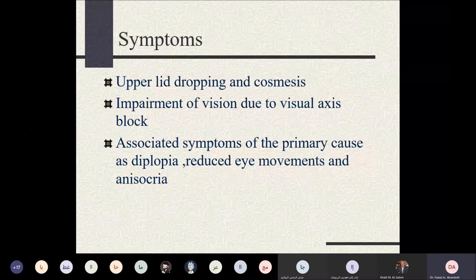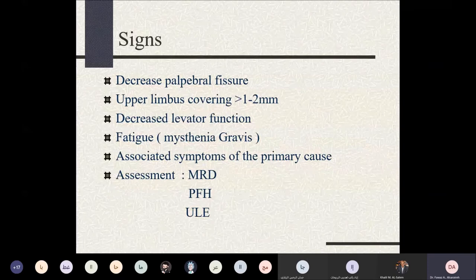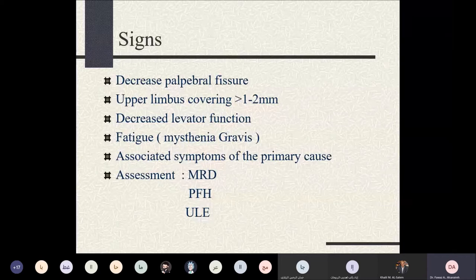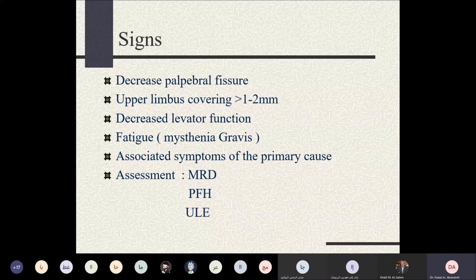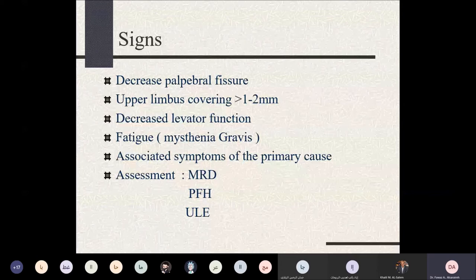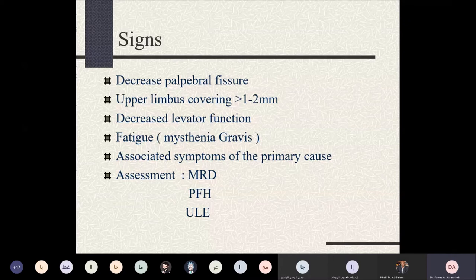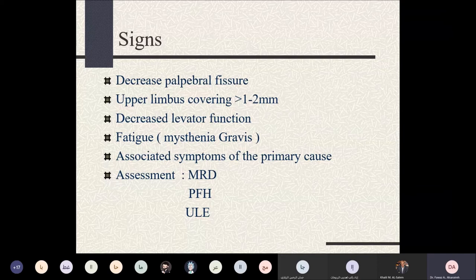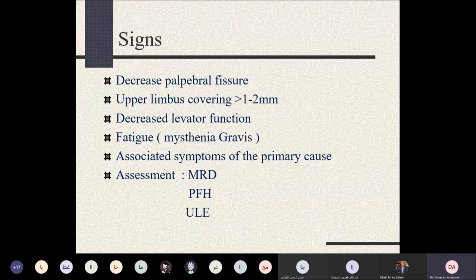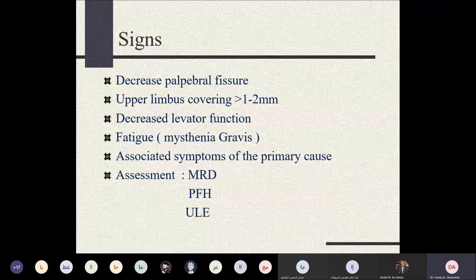Signs include decreased palpebral fissure height, decreased margin reflex distance, and reduced levator muscle function. Levator function is measured by pressing the eyebrow, asking the patient to move the eyelid from the lowest to the highest point, and measuring the excursion in millimeters, comparing right to left. A sign of fatigability can be induced, which may indicate myasthenia gravis. Associated signs of extraocular motility impairment may also be present alongside the ptosis.